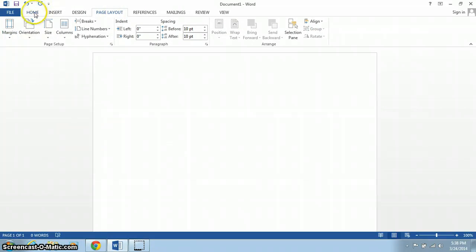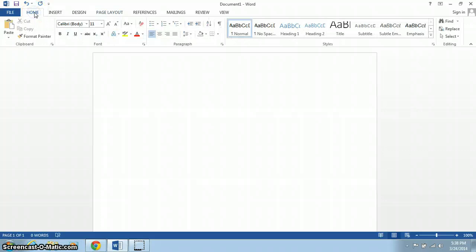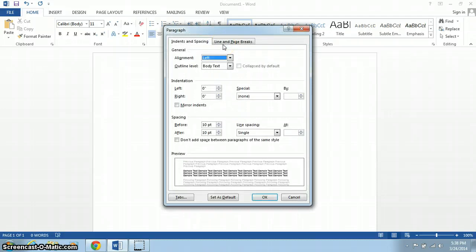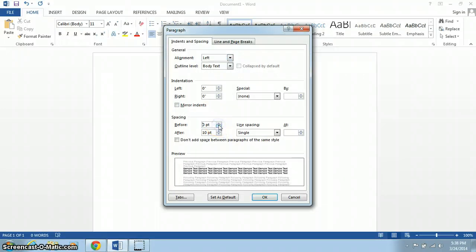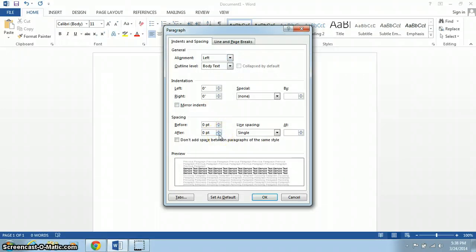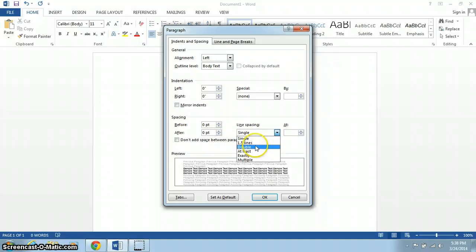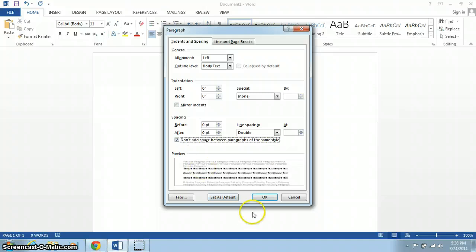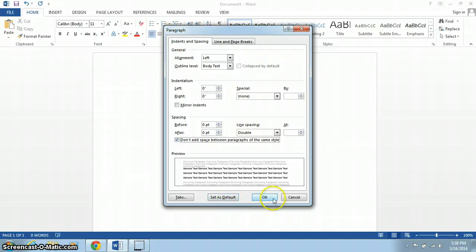Our next step is to check the spacing. MLA requires double-spaced documents, so if we click on this button next to Paragraph, we can change the before and after settings to 0, line spacing to double, and then we click Don't add space between paragraphs of the same style, and once we've made those adjustments, you can hit OK. You can also set this to default, so your computer will always use those settings.